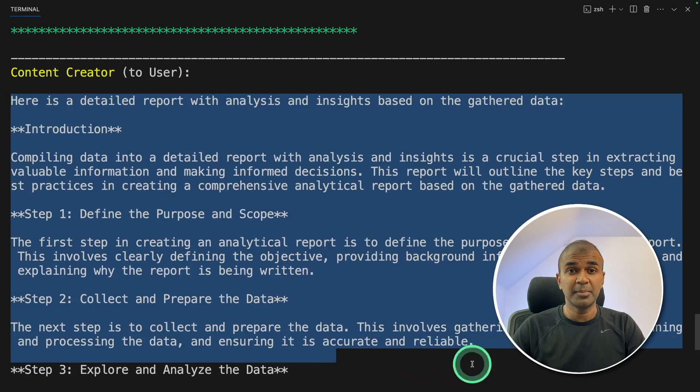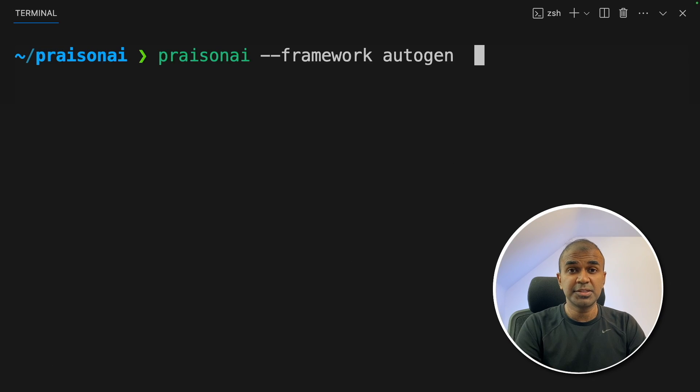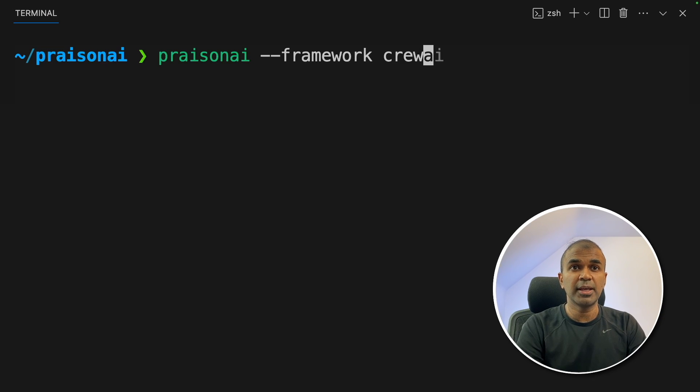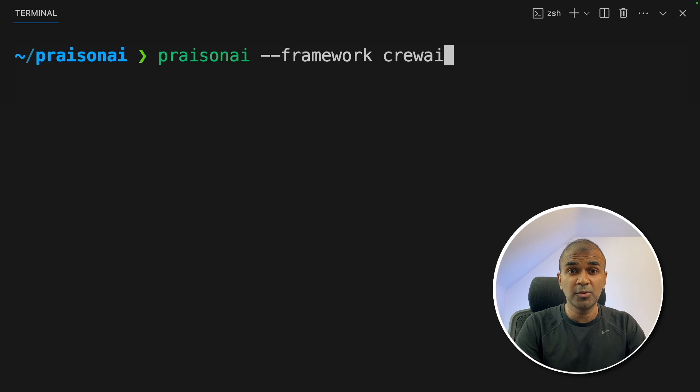This is amazing. You can just see the simplicity by changing this framework to crew AI, then it's going to run crew AI agents.